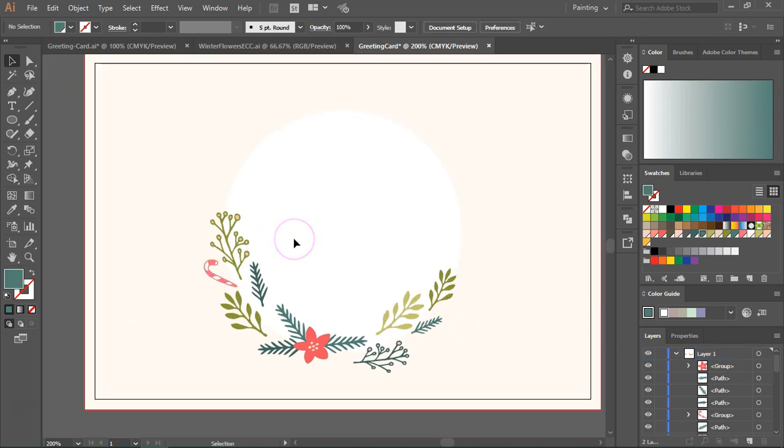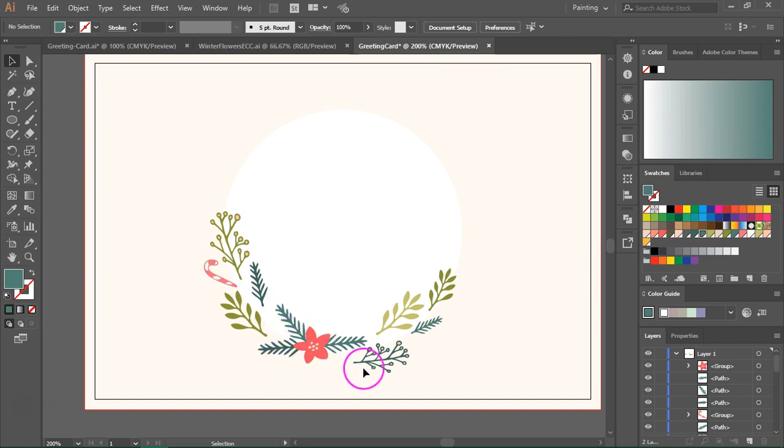So now that we have arranged the branches I'm going to add the rest of the elements to fill in those spaces.